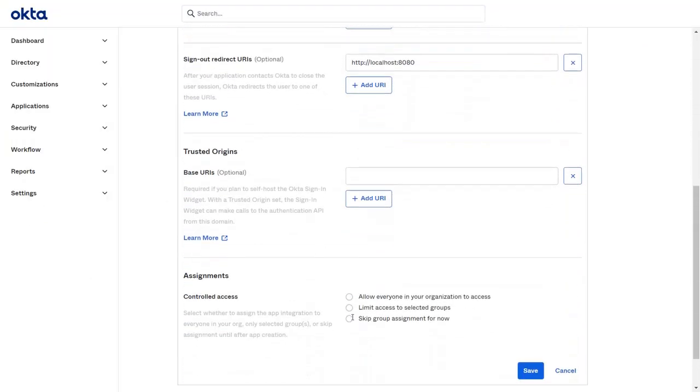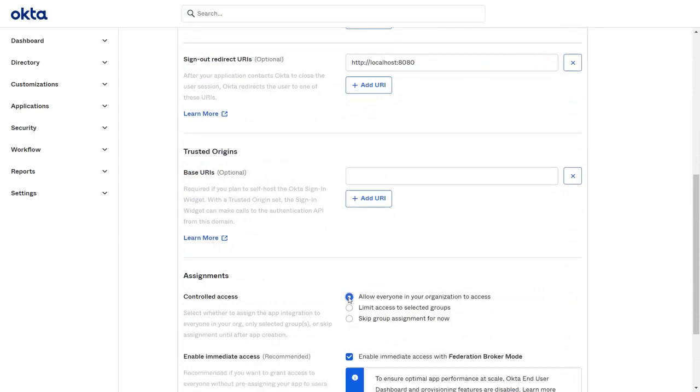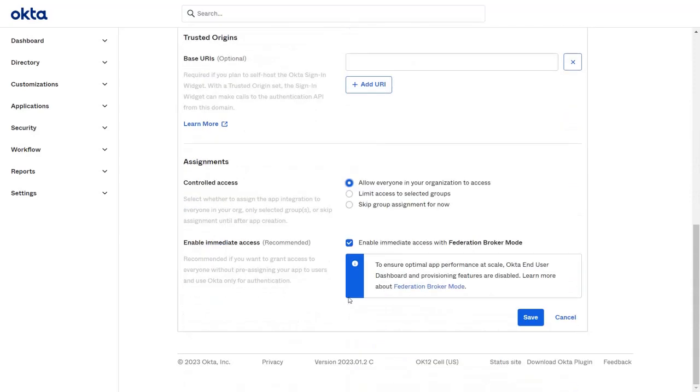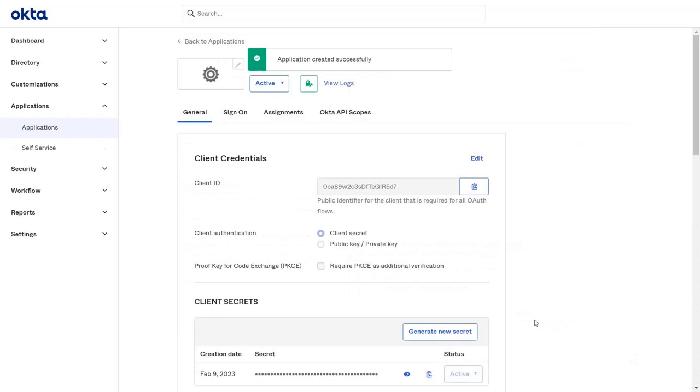Scroll down and select Controlled Access. And click on Save. Here you can see application created successfully.